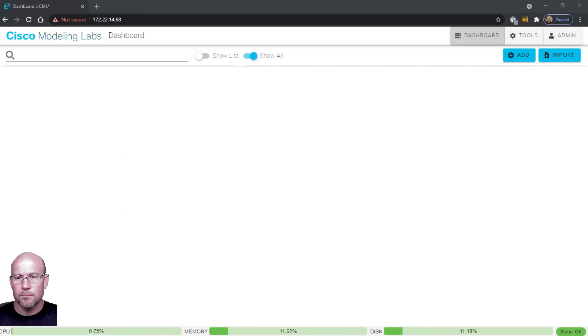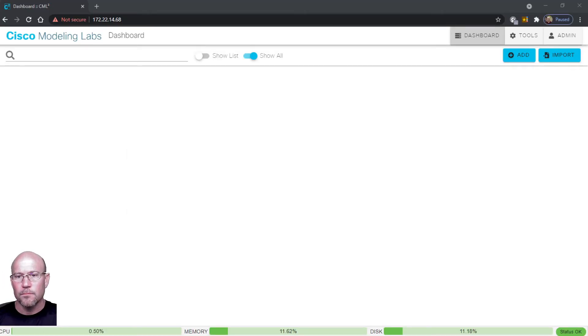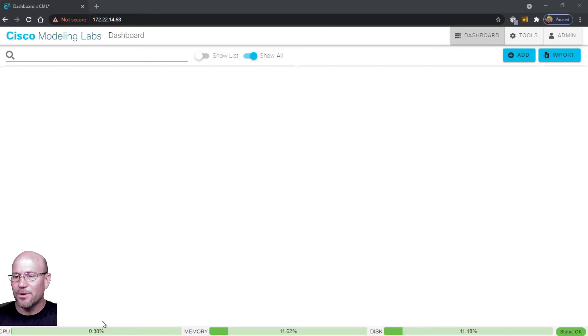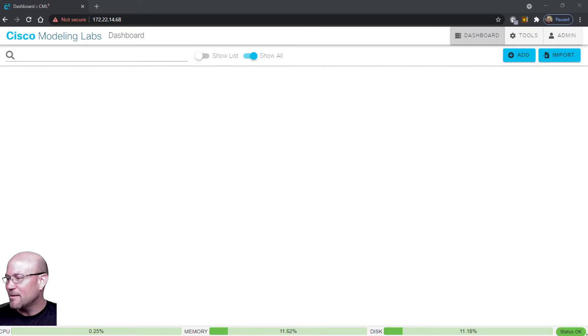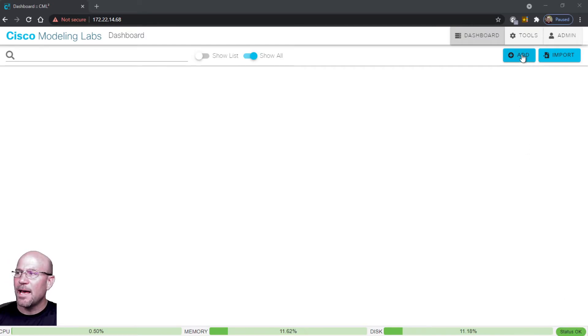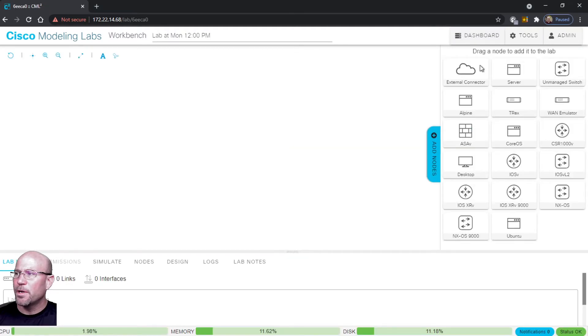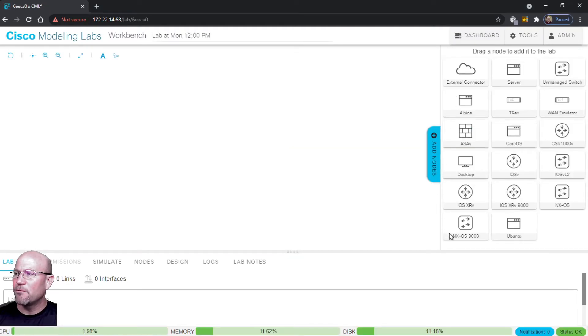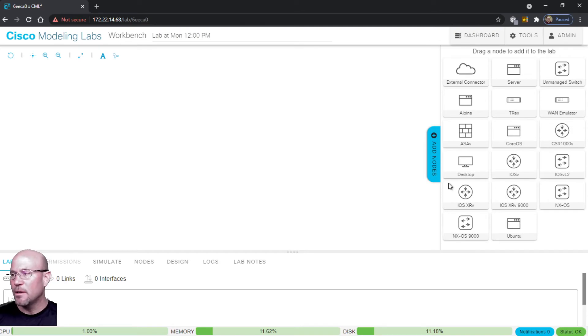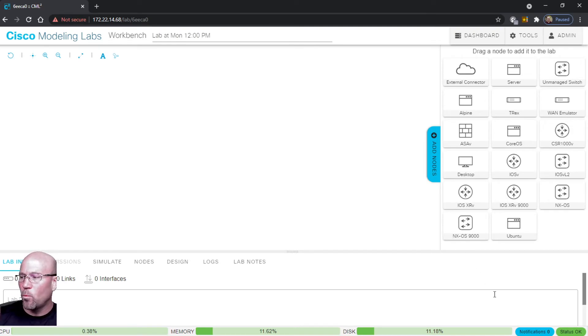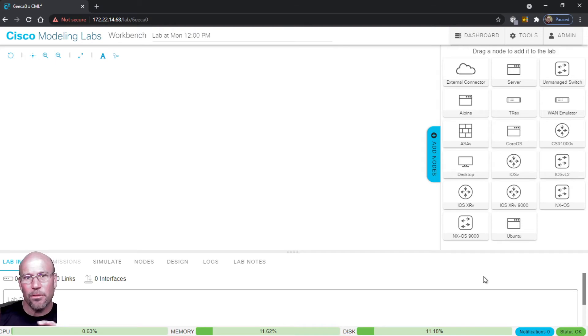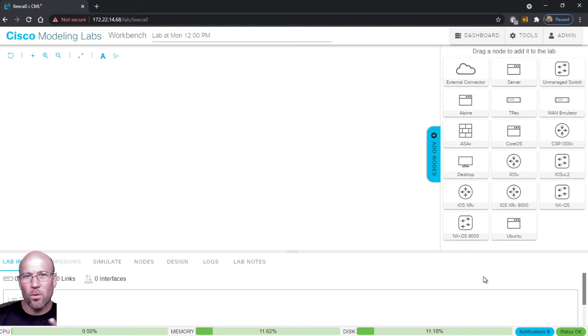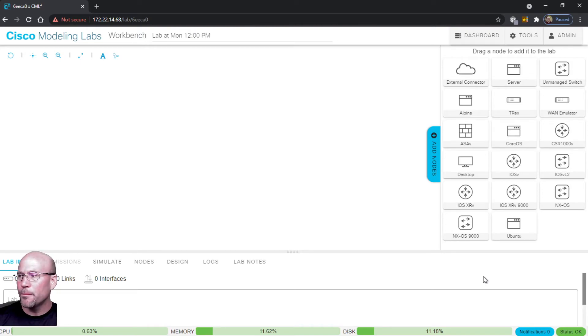So here we are in the CML dashboard - everything is clean and green, status okay. Now when you hit this Add button up here you will get a pop out of all your different platform options. Now I will say this - it's not in the video but earlier when we still had the system health error message where it said there was something wrong with CPUs or something wrong with the platform, I did take a peek at this and the only thing that you had was something like external connector and server and unmanaged switch, maybe a couple others, but you didn't have the Cisco specific images.